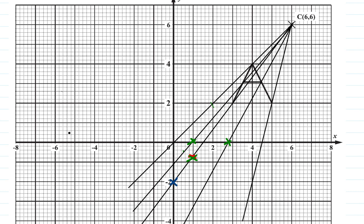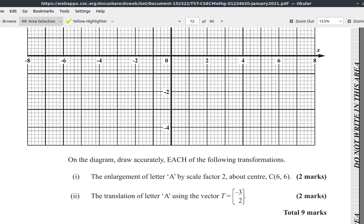So you have the next point, and that is what our new enlarged A looks like. Hope you understood what was going on.